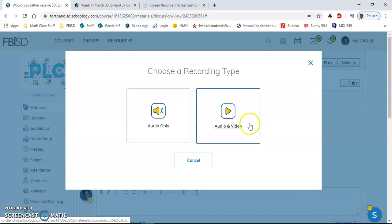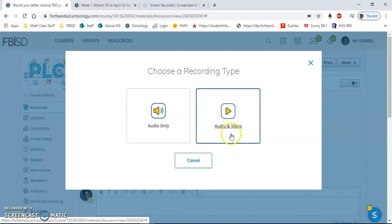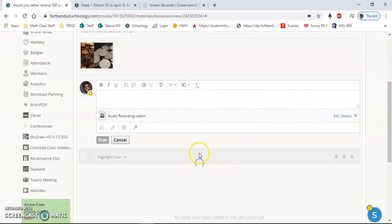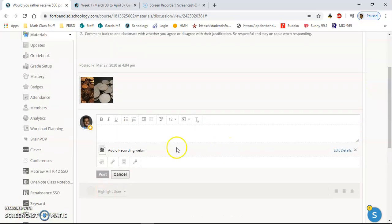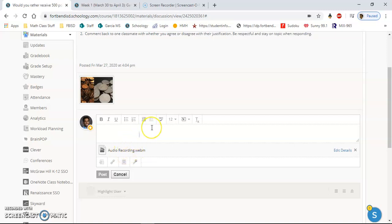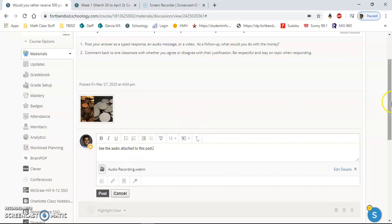Because my screen is being recorded right now, I can't really do the video part, but it works the same way. You can click start recording and that's all you need to do. Make sure you post it, and one last thing: when you upload something here, whether it's an audio, video, link, or whatever, make sure you still have to type something in the comments. I would write 'see the video' or 'see the audio attached to this post.' Once you click post, it'll upload to the discussion board and you're good.